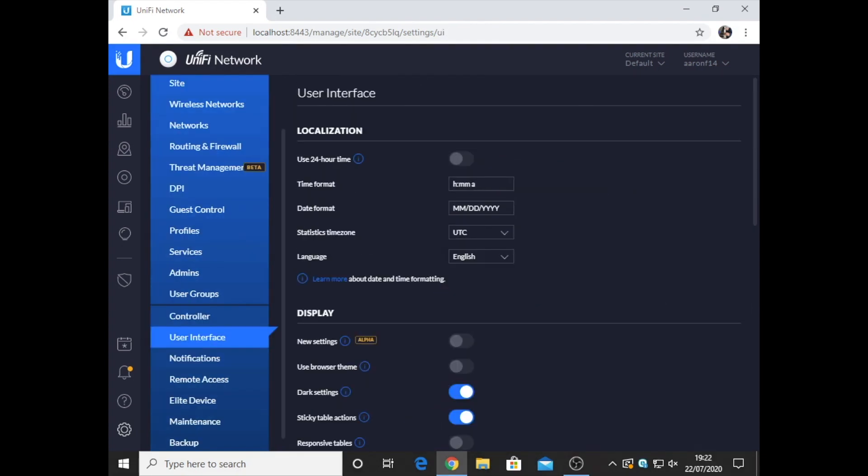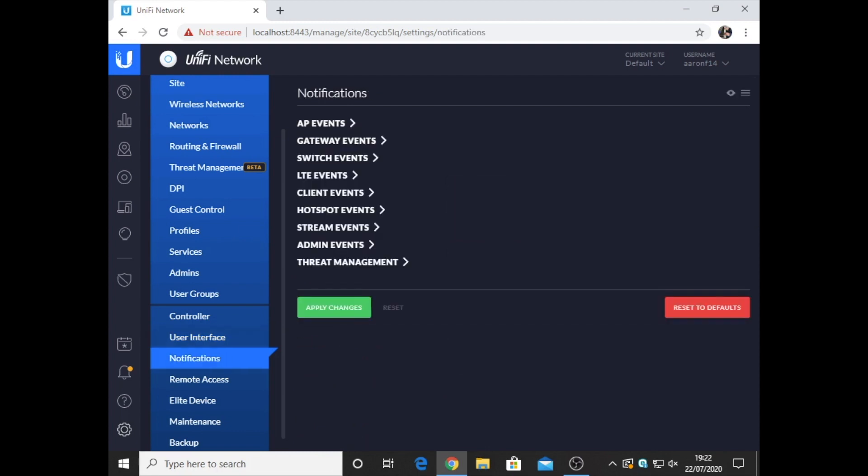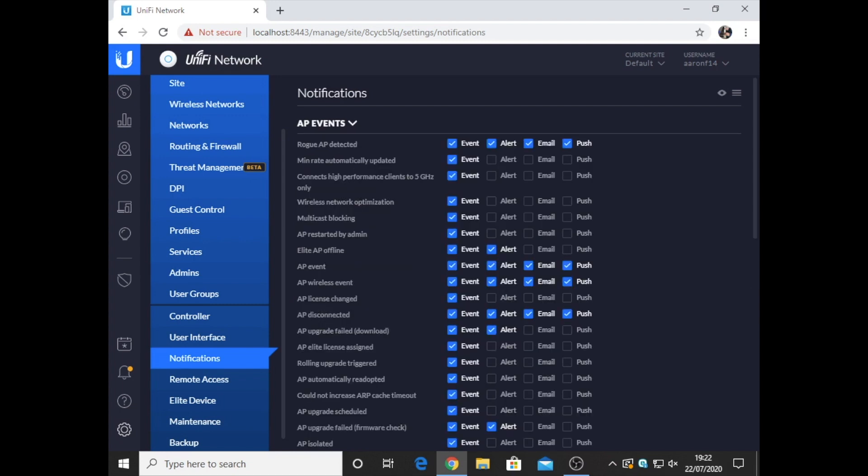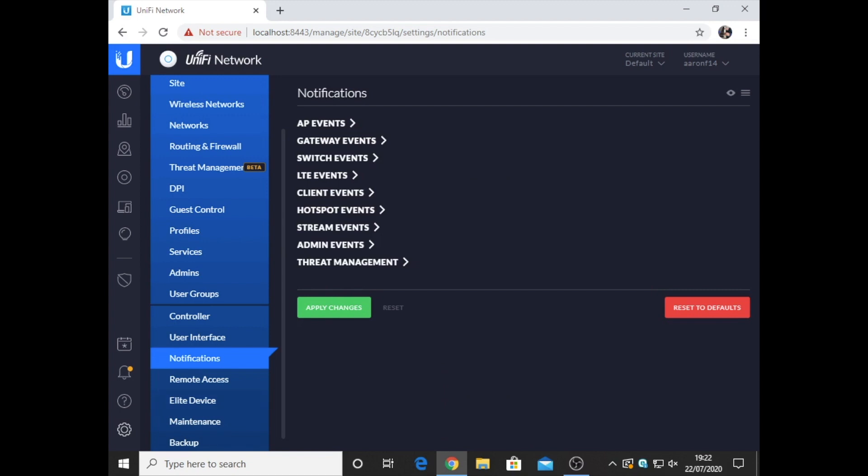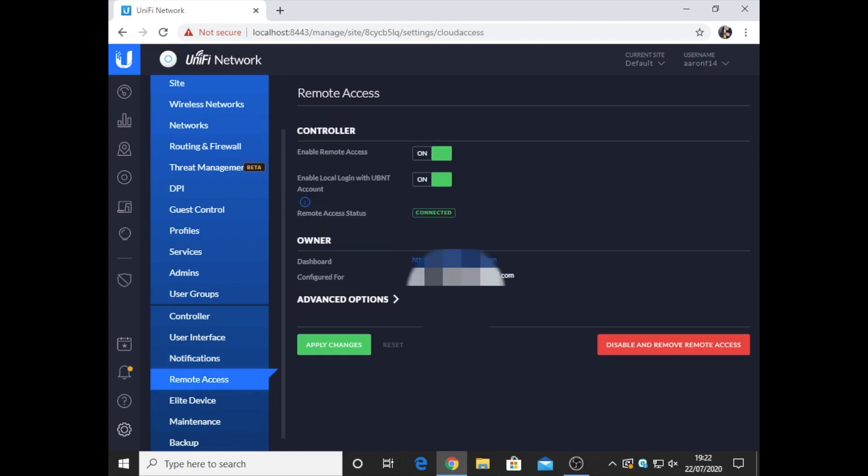Here we've got the user interface, which is just preferences like dark mode and the way you want the date and time. Notifications - we've got different notifications like access point events. You can set what event alerts you want. Remote access is for things if you want to be able to access your network away from home, which is actually really good on here. It comes at no extra cost. You aren't having to pay to have cloud access.